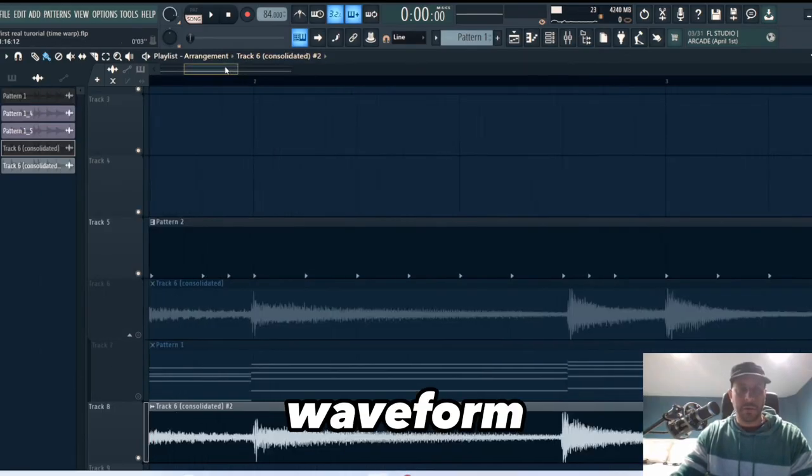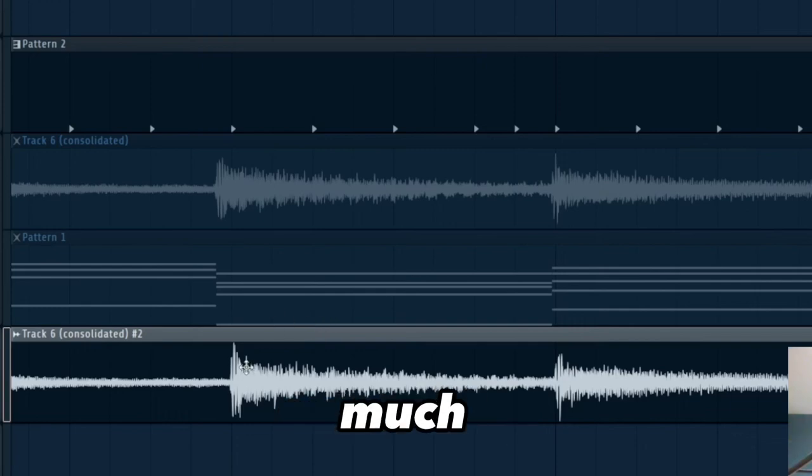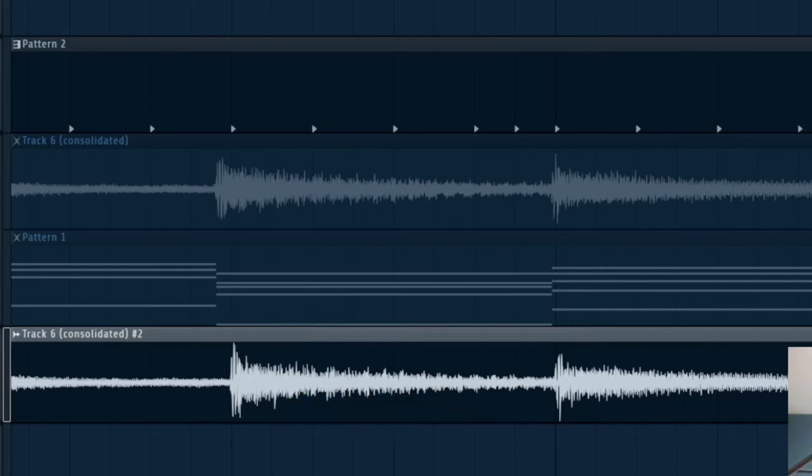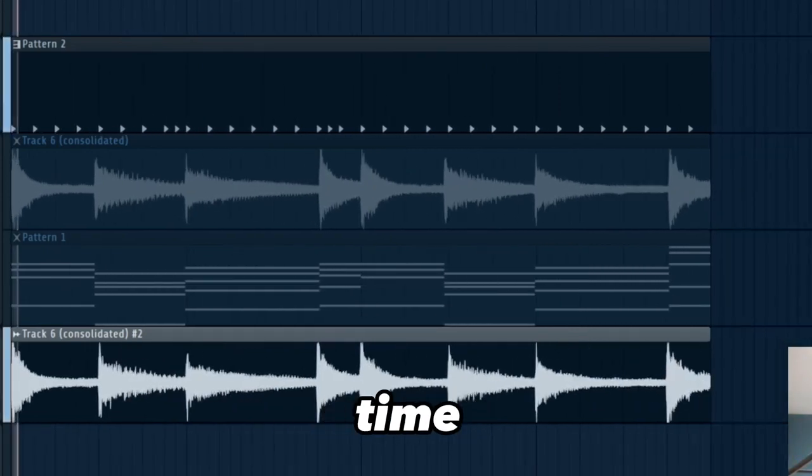Now you can tell that everything is pretty much lined up on the grid. So now let's take a listen to the drums and the sample hitting at the same time.